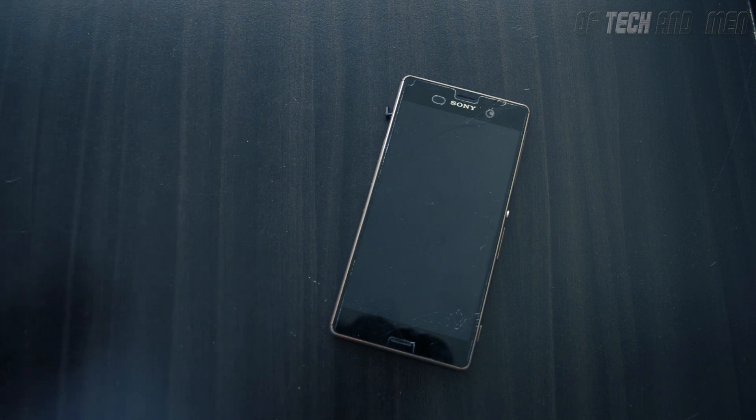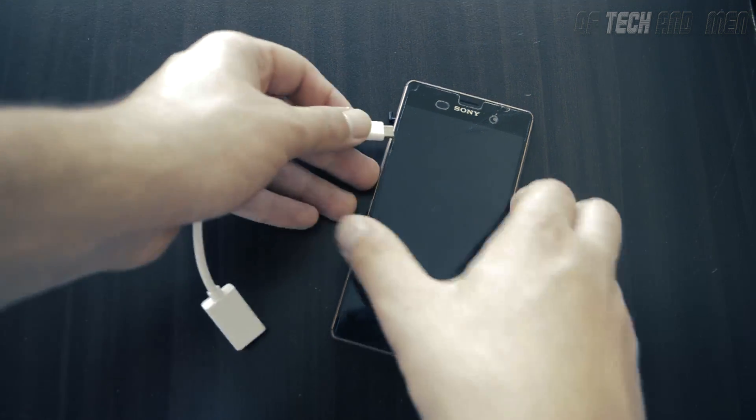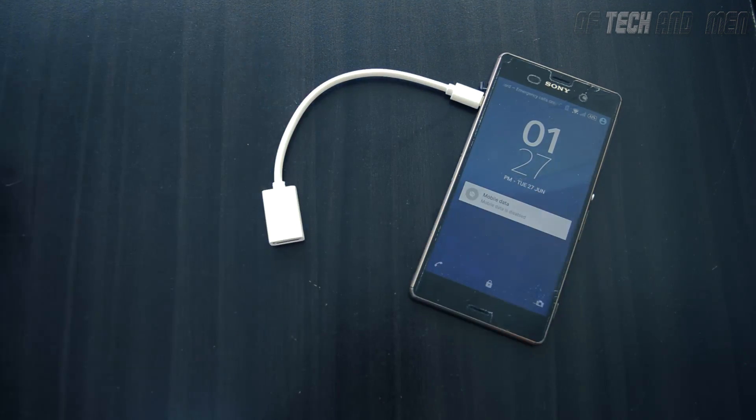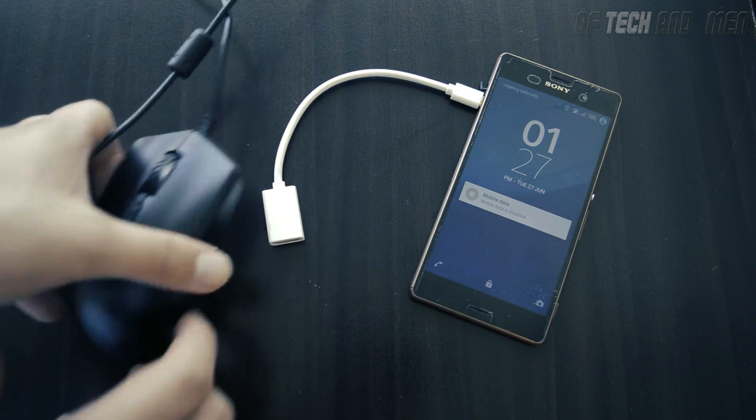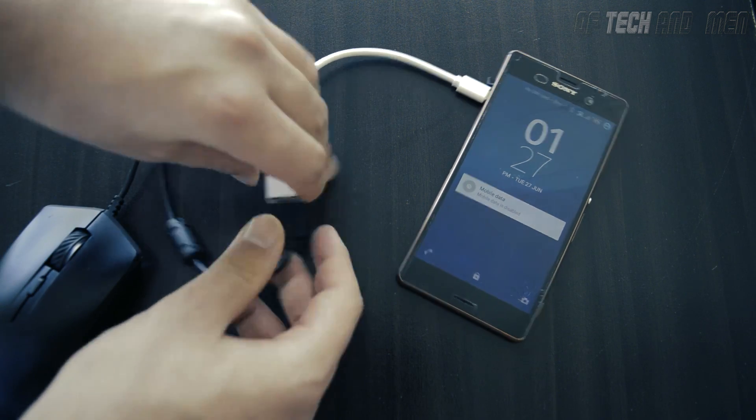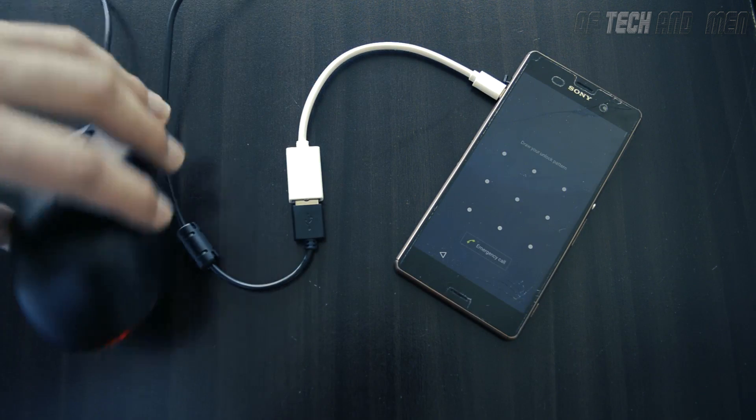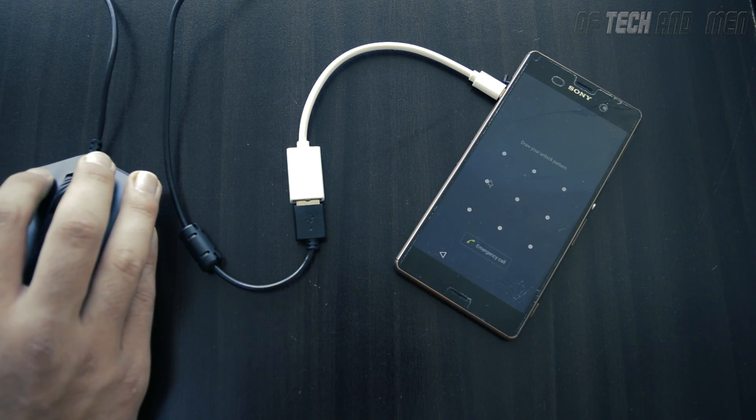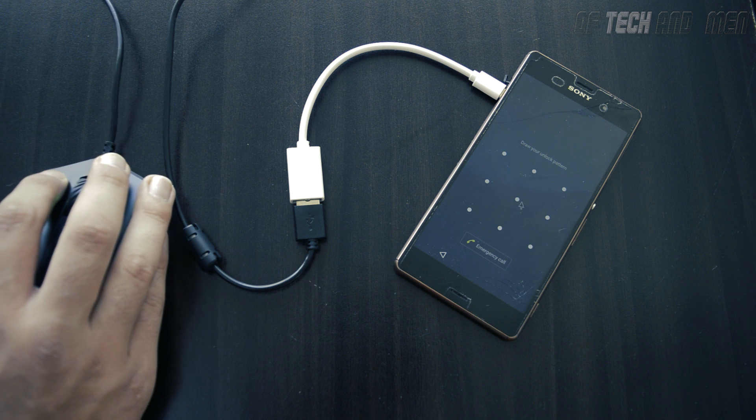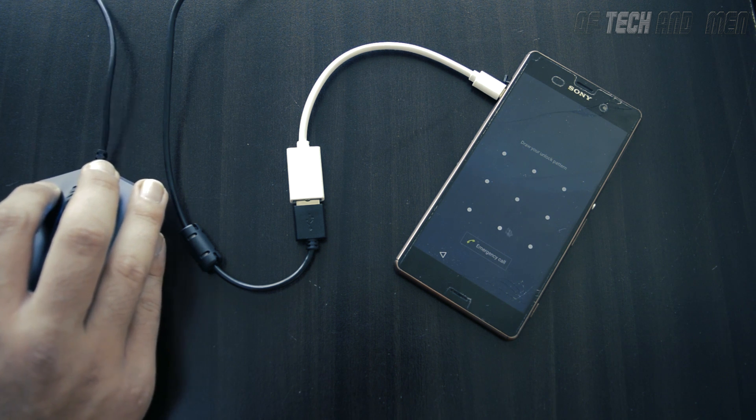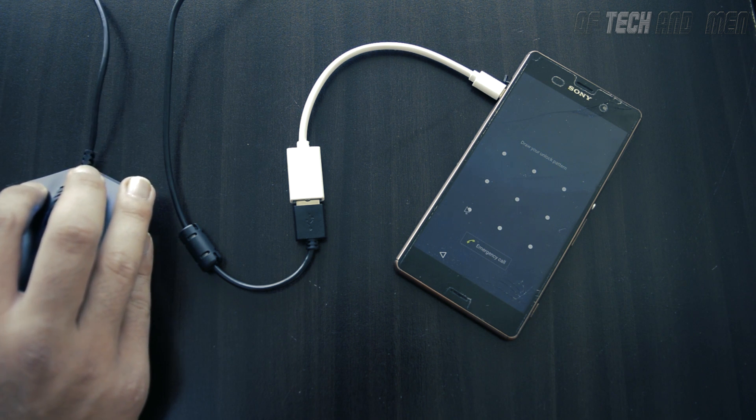Once that is done, simply connect your OTG cable with your phone and then connect the mouse to the OTG cable. I'm using the Cooler Master Master Keys Light mouse which we'll be talking about fully in next week's video so stay tuned for that. Once it's connected you'll notice a cursor appearing on your screen.